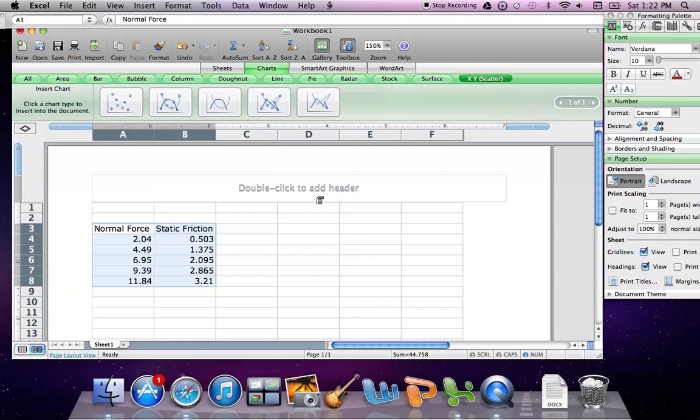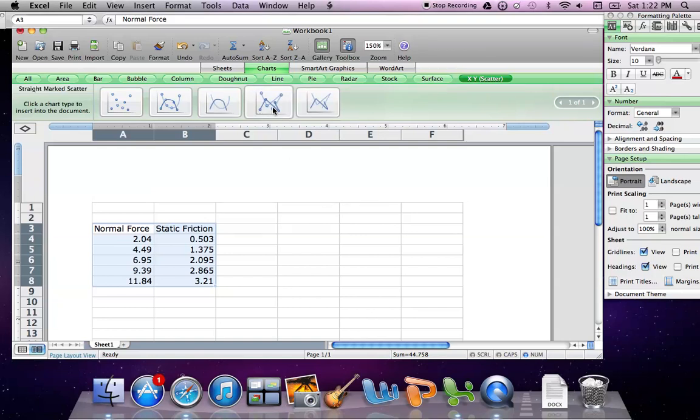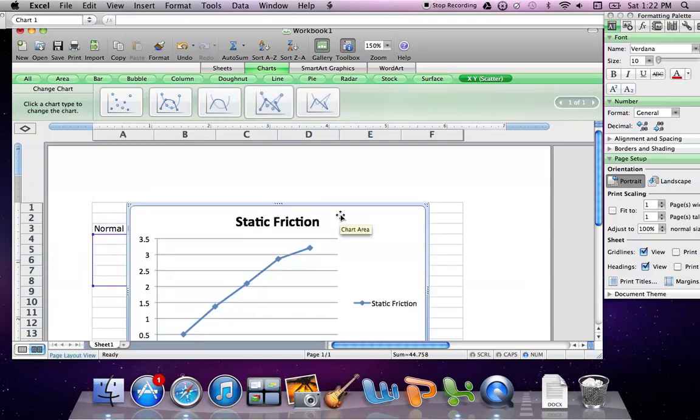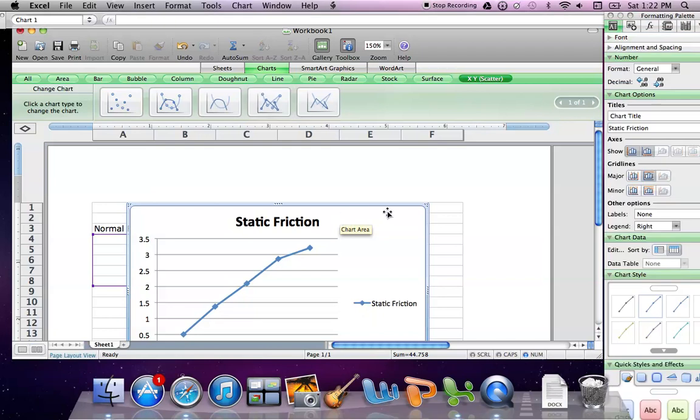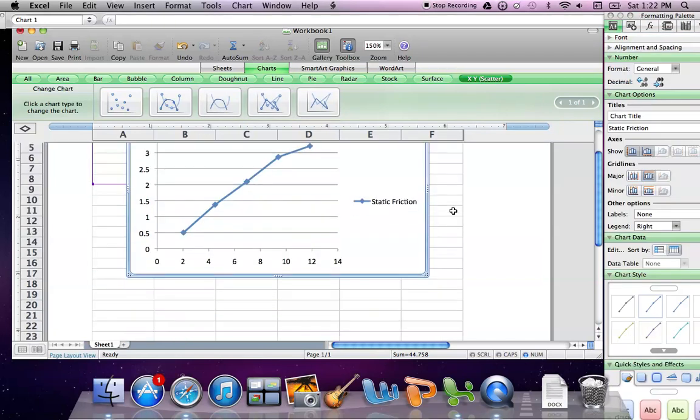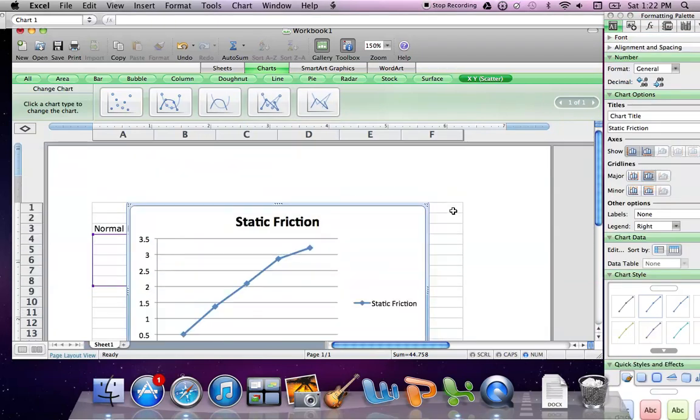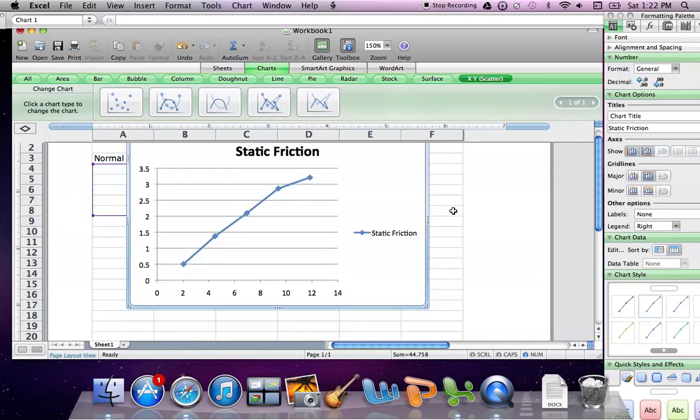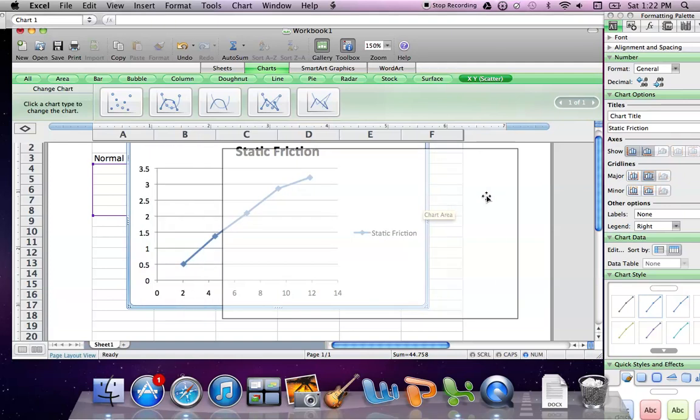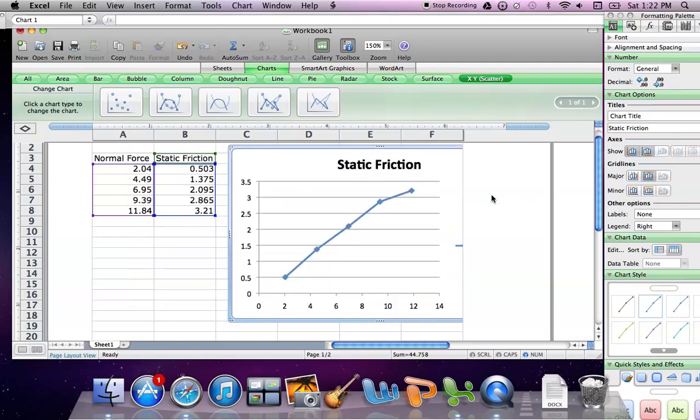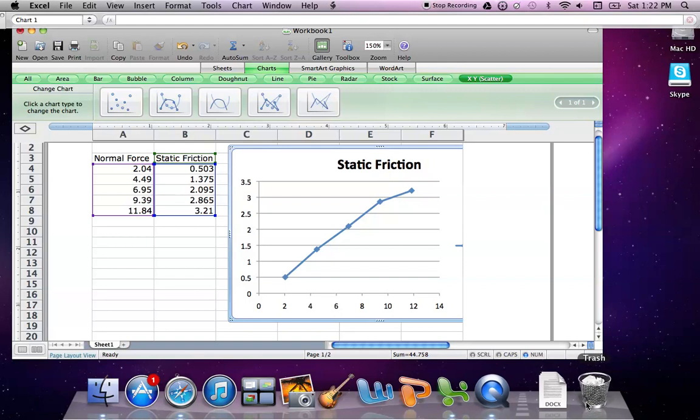At this point, it doesn't necessarily matter which one you use. I'm going to go ahead and pick this one. What you can see is Excel has basically plotted our data for us at this point.